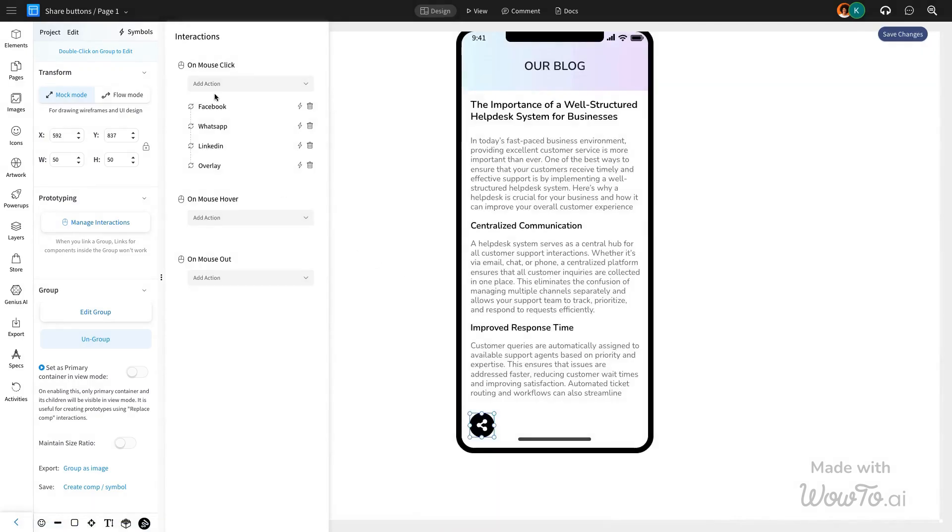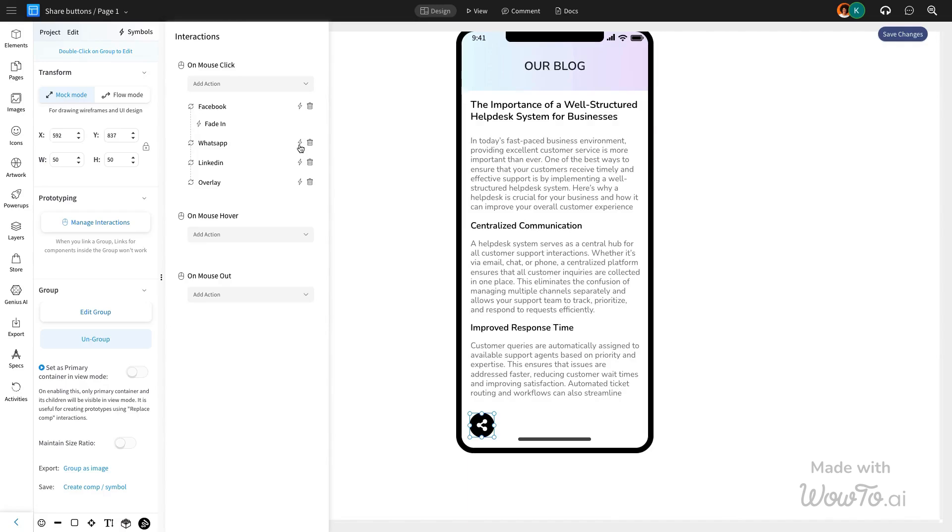To enhance the visual experience, apply this fade-in effect to each action for the social media icons.